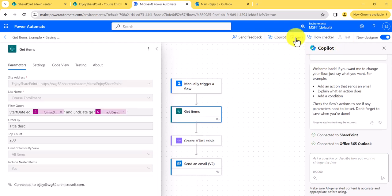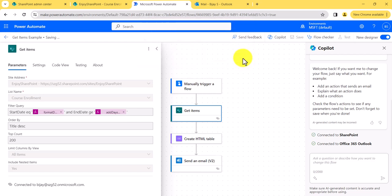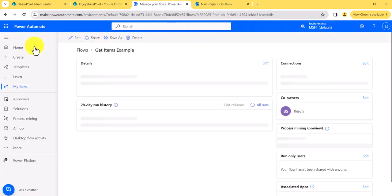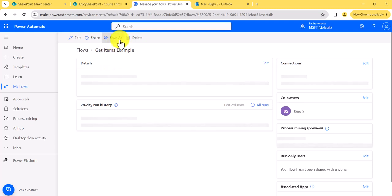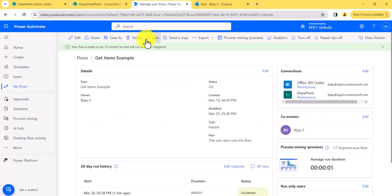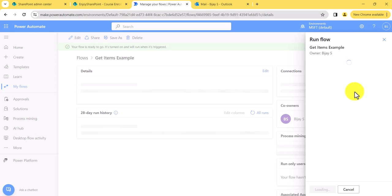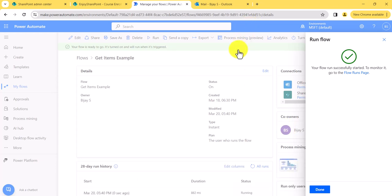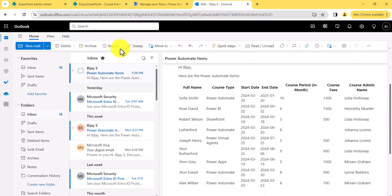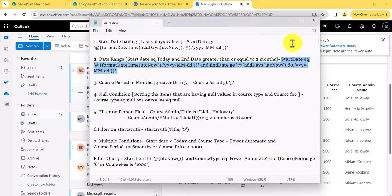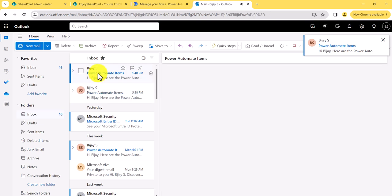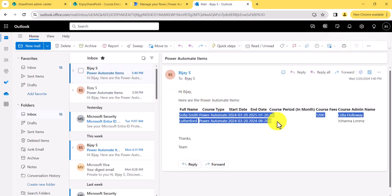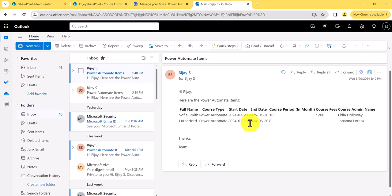Now let's save it. Once saved, we can execute it. The flow saved. Next, I'll click on run. The flow ran successfully. Now checking the email — you can see here it is showing only these two records because they fall within that date range.